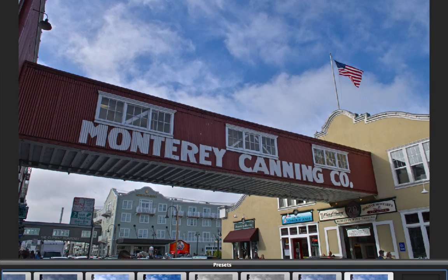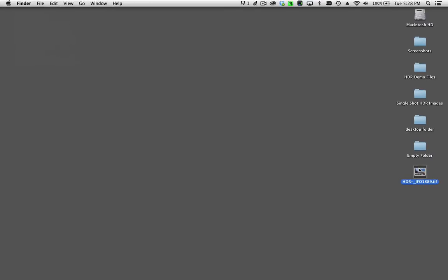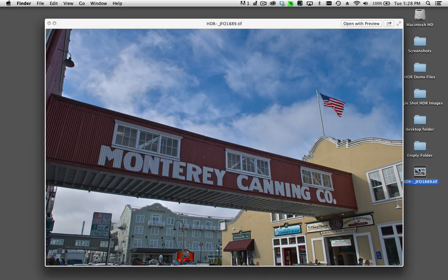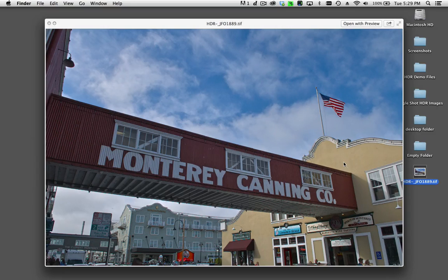Let's take a look at the image I just saved — I have it right here and I'll open it up. There it is: a cleanly merged and perfectly tone mapped HDR image with very natural looking results. Please check out the other tutorials in the series to learn more about individual features and functionality of the product. Thank you.